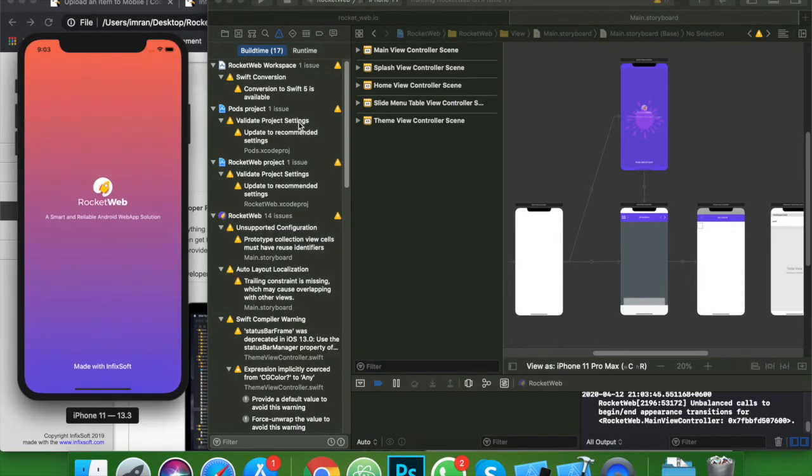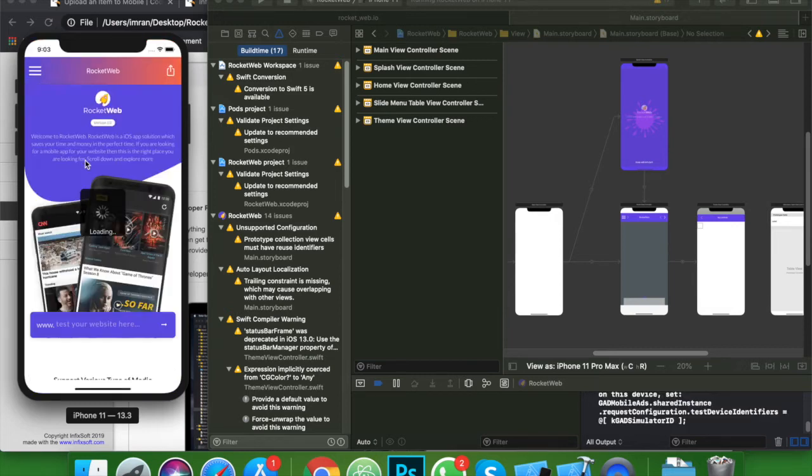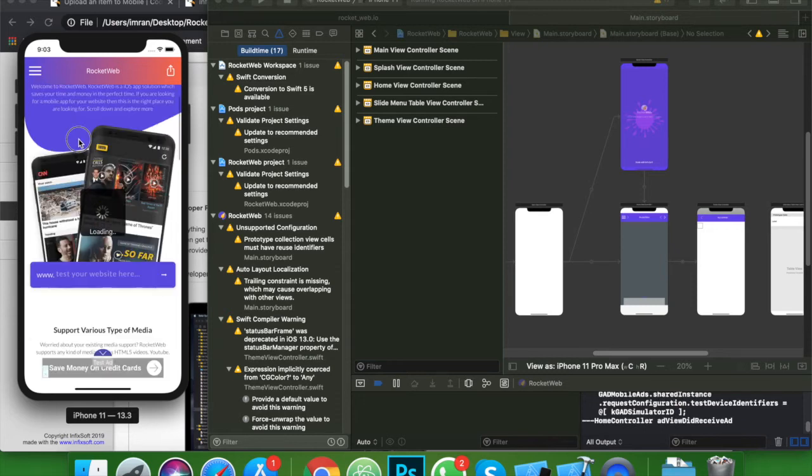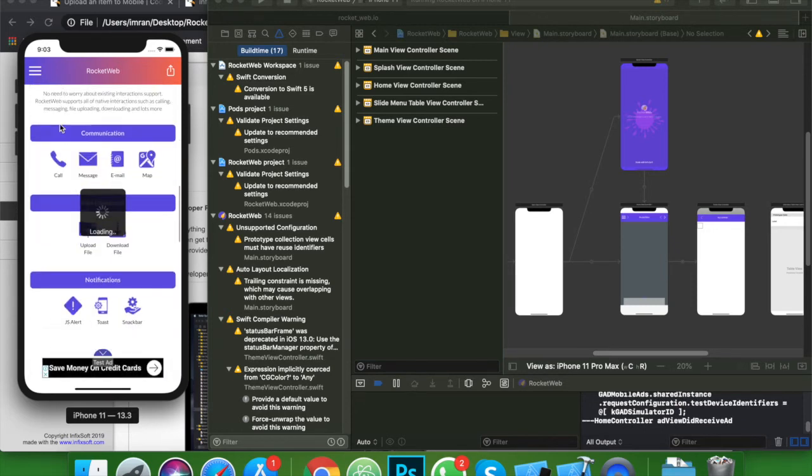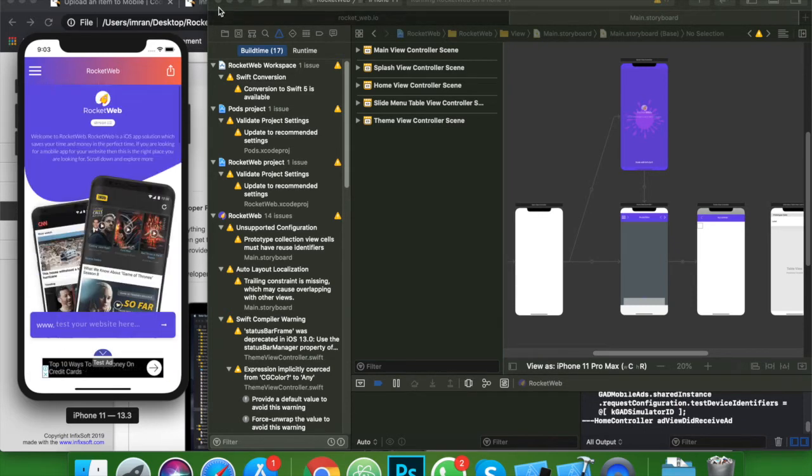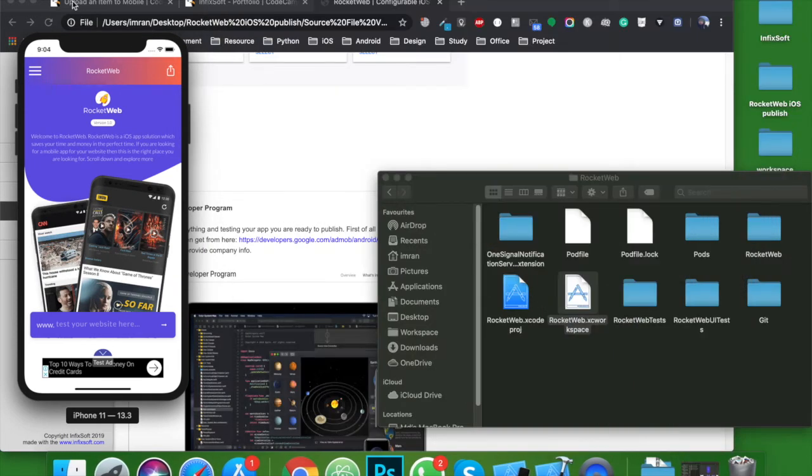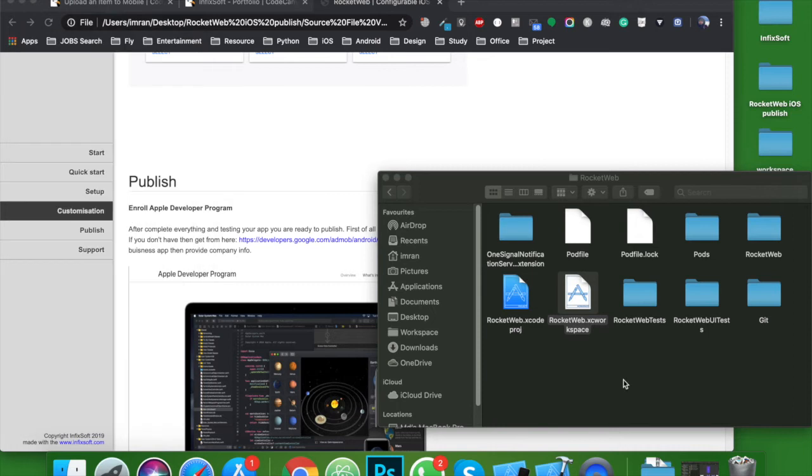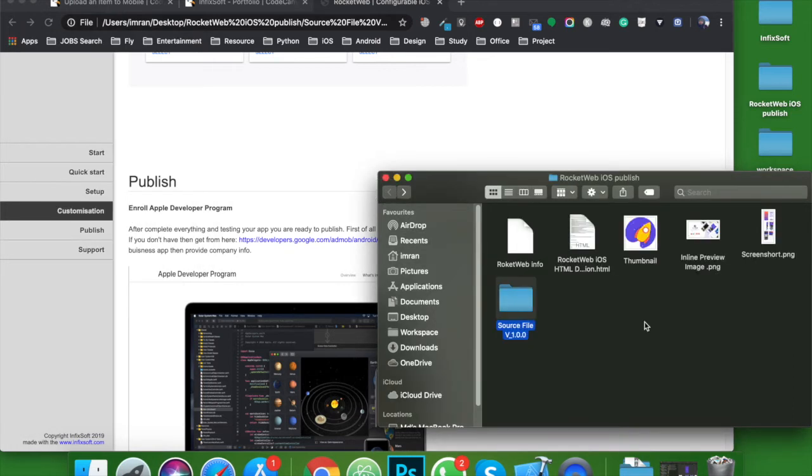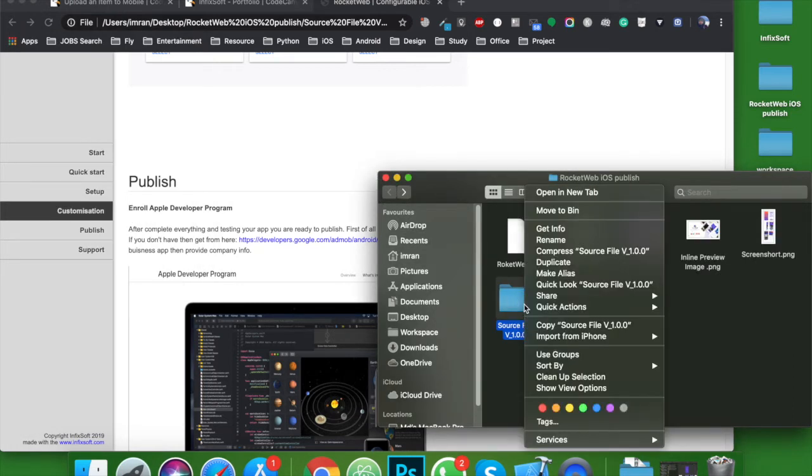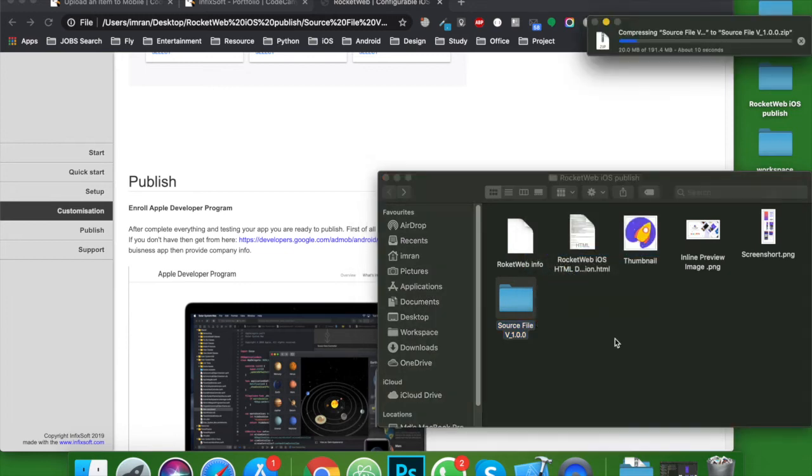Here we go. Our app is running successfully. So we expect that the source file is working. Now with the source file and the documentation, I create a zip folder.